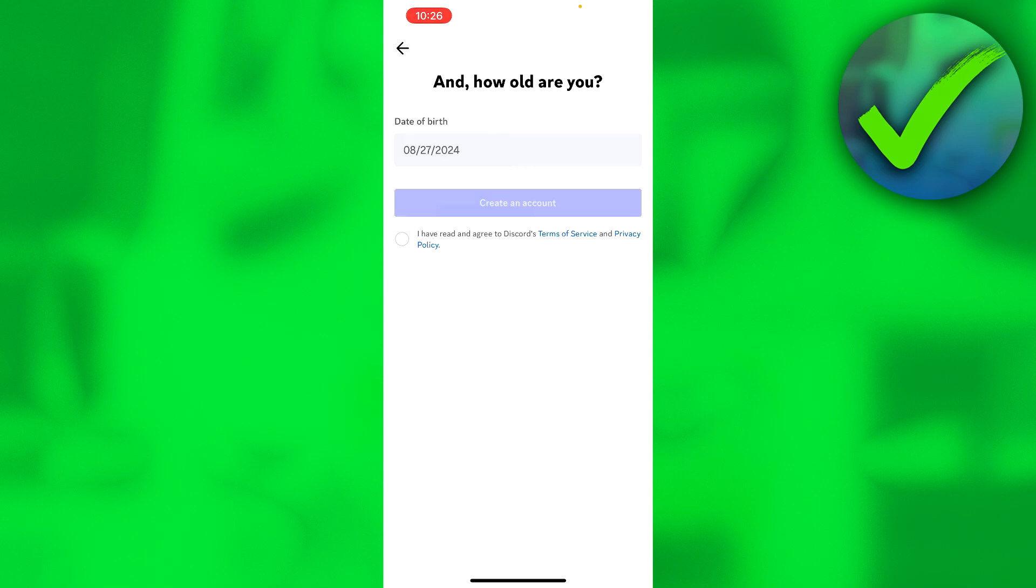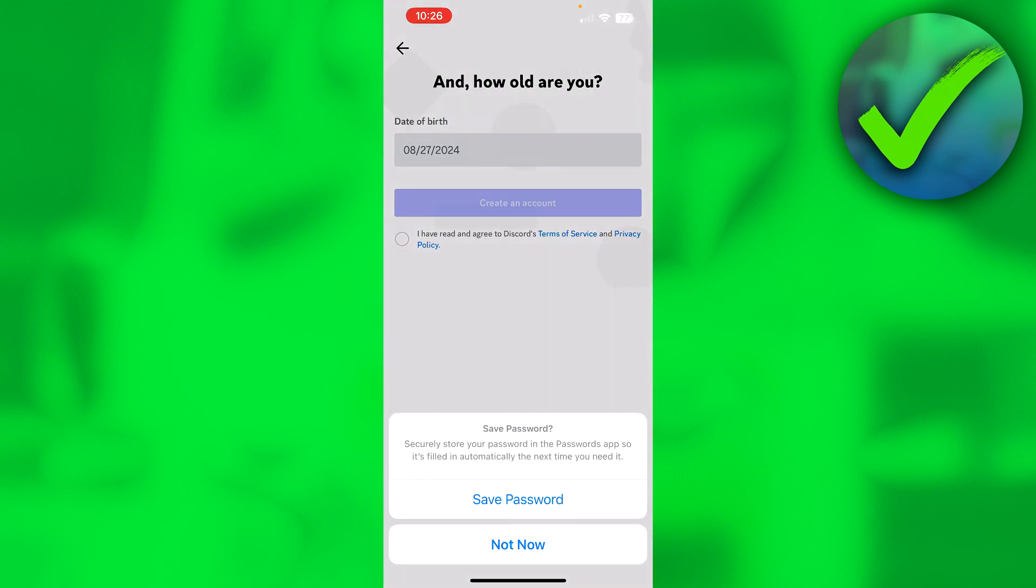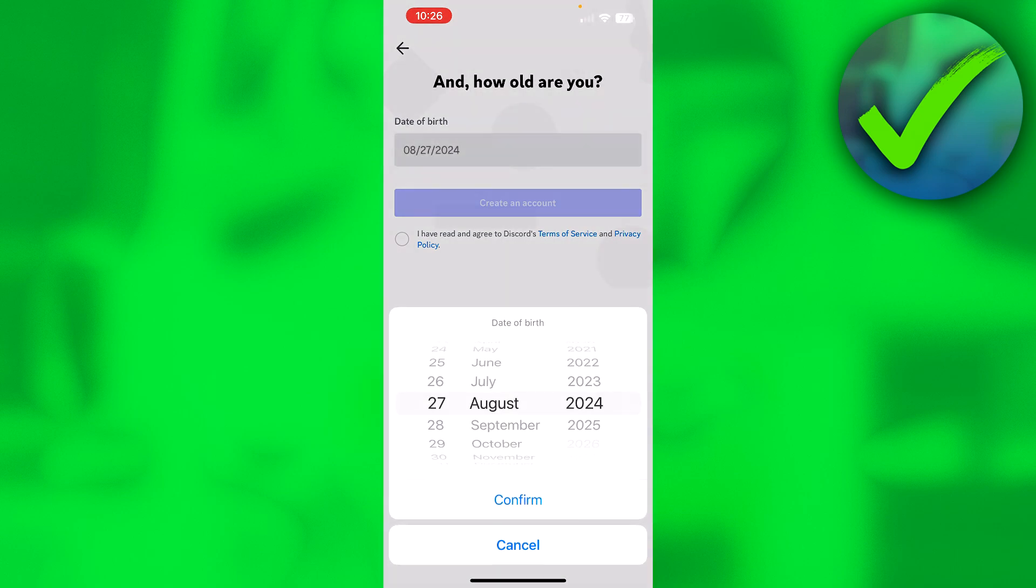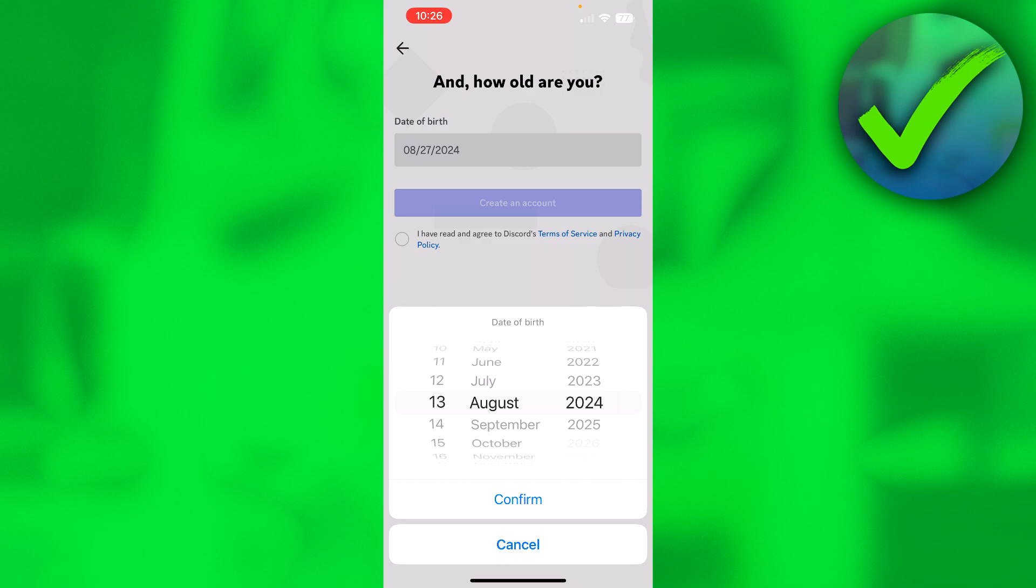click on next. And here we need to enter our date of birth. So here, select how old you are. I'm going to do that real quick as well. Confirm.